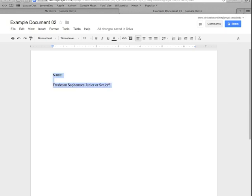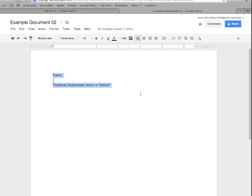That will highlight everything just like this and that allows you to change the font or the font face of the entire document without having to click and drag so it's pretty useful. Again that's ctrl A or command A to select everything.